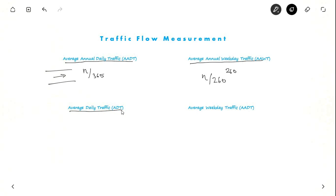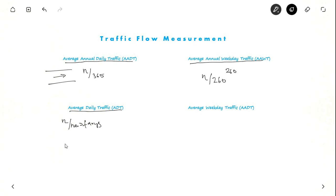Average Daily Traffic is N divided by the number of days the traffic is observed. Suppose you cannot measure traffic for all 365 days, so you measure it for, say, 8 days. If N vehicles passed in 8 days, then N divided by 8 is the Average Daily Traffic. And if the same thing is done only for weekdays, it is Average Weekday Traffic.